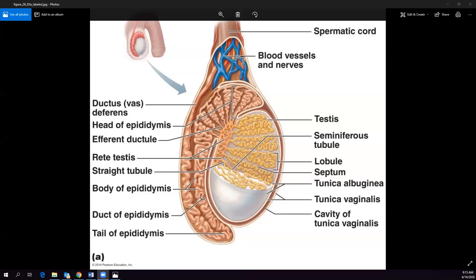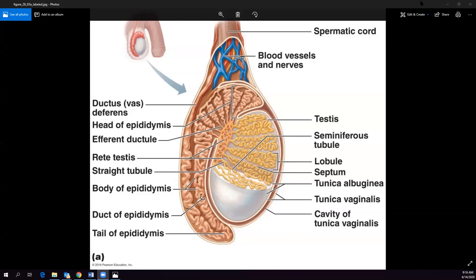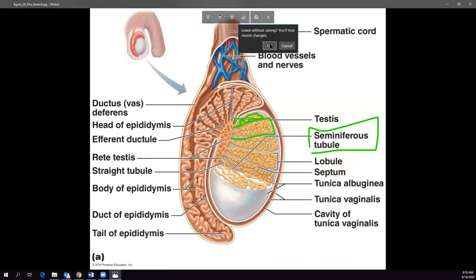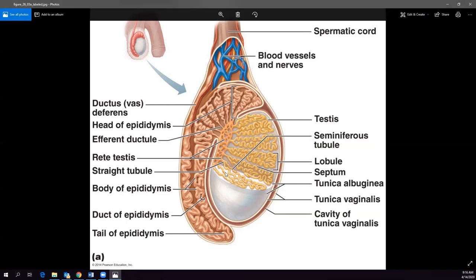The only term I need you to know about the testes is seminiferous tubules — they're all these yellow tubular structures. Each section of seminiferous tubules is a lobule. Looking at this picture, you can see seven or eight seminiferous tubules. That is where meiosis occurs — spermatogenesis and meiosis all happen within the seminiferous tubules.